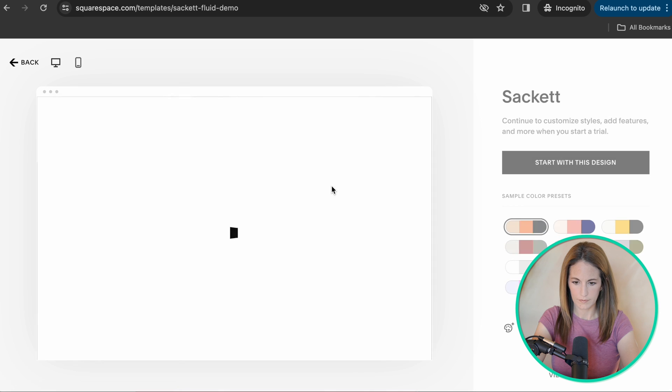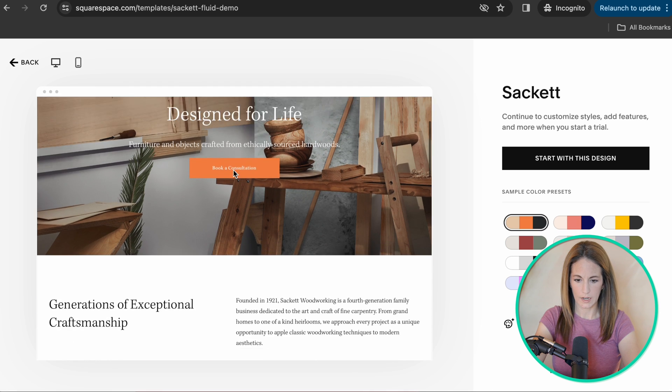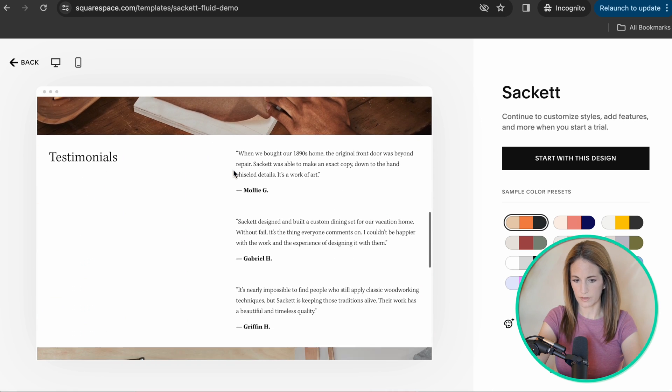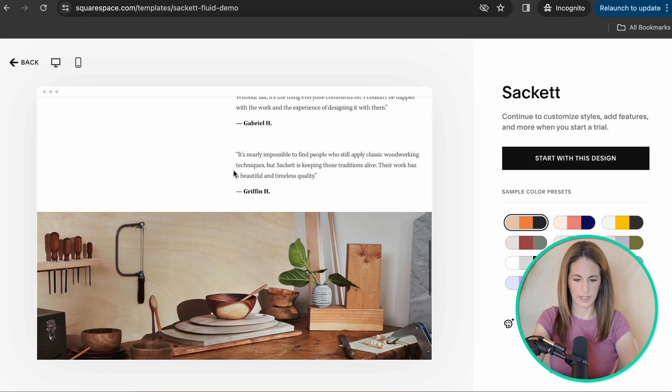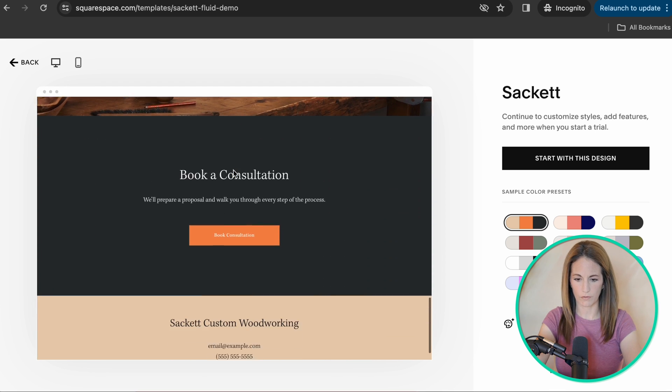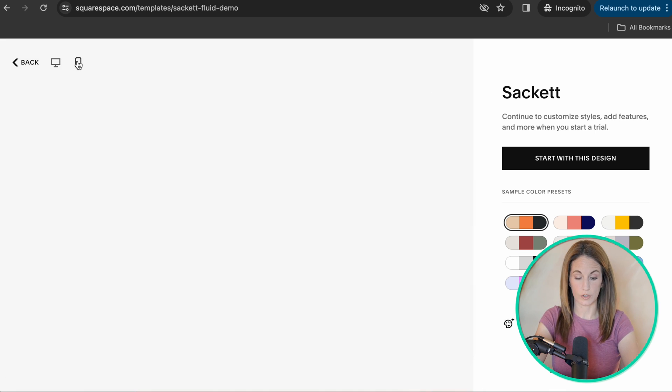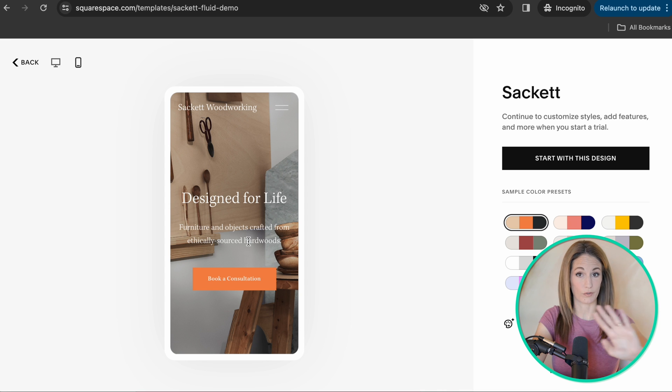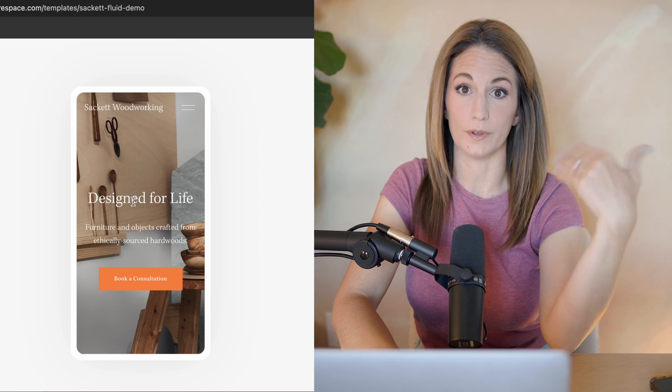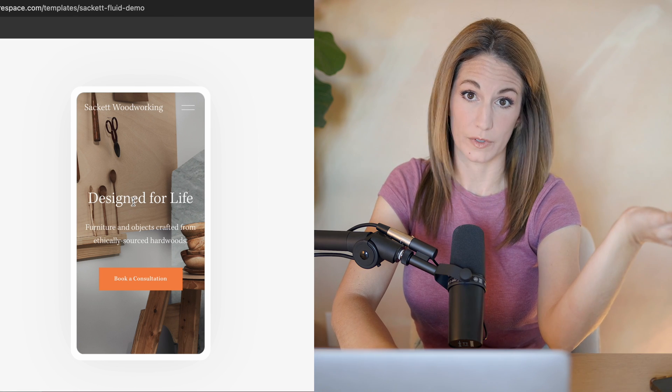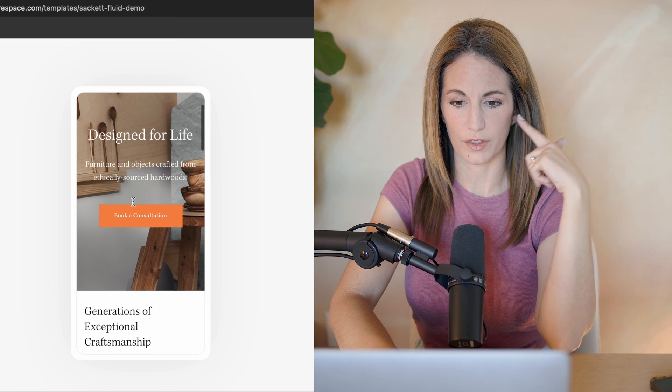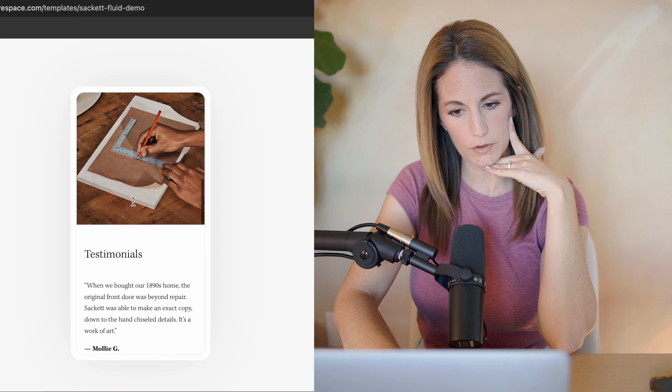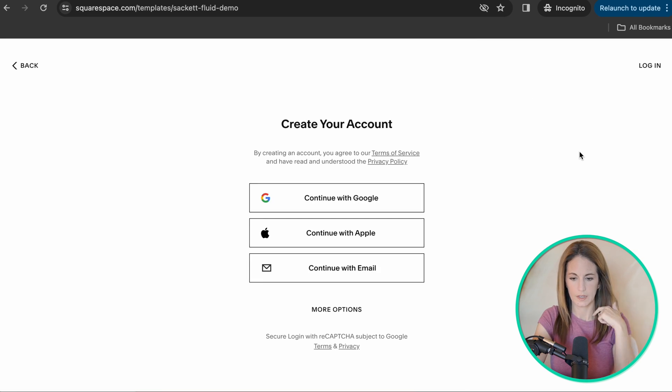It's going to give you a preview when you first look at it. And you can just kind of feel out do you like the layouts and the colors and fonts? You can also click over to the mobile design, which I highly recommend doing throughout the entire process of building your website. So I'm going to say, start with this design.